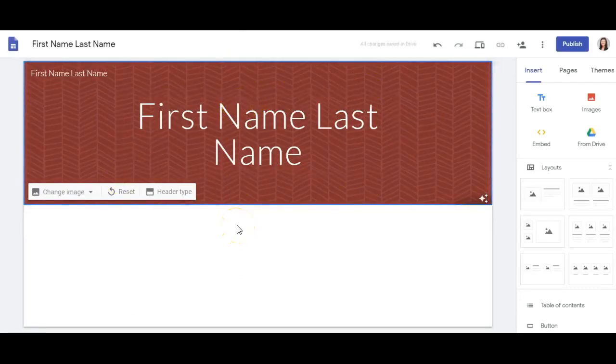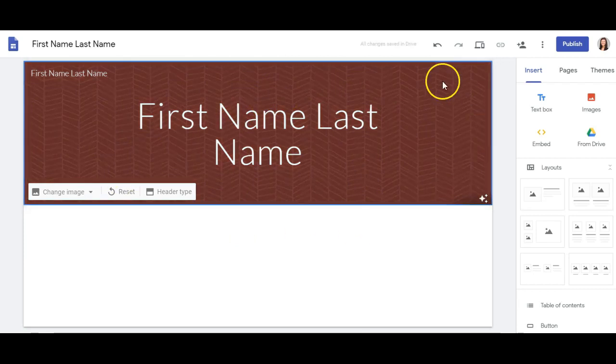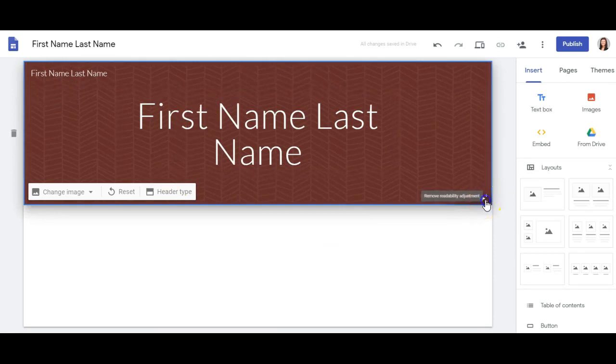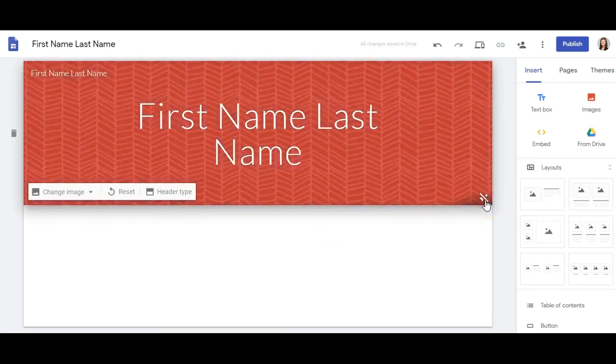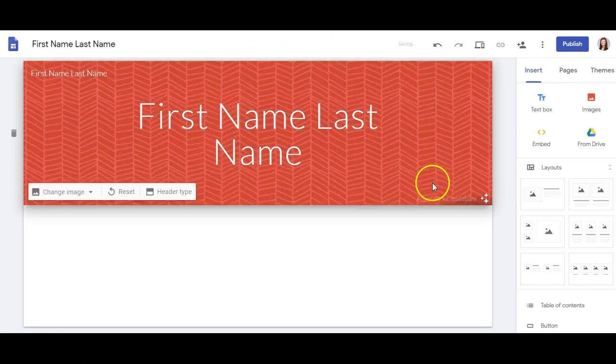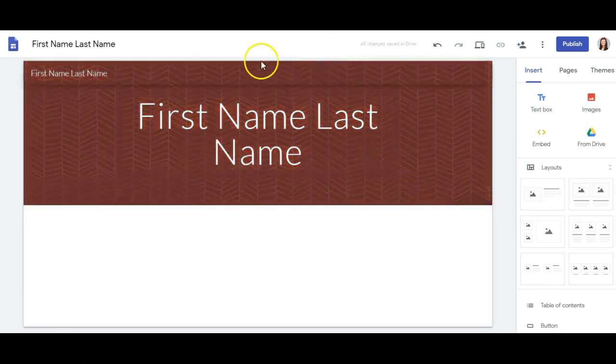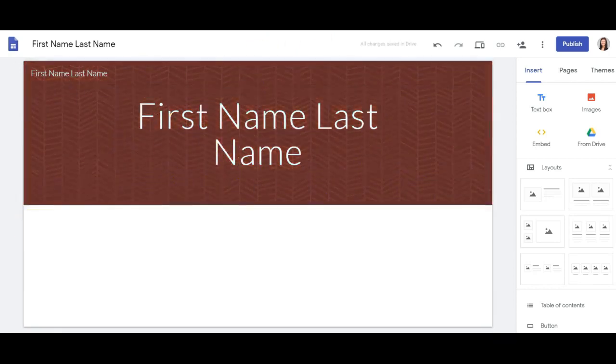The homepage is where people will first land on your site, so you want this to represent you and be very easy to read. There's an adjust readability option here. If I turn this on, it will make it easier to see your name by dimming the background so that your name stands out a little bit more.